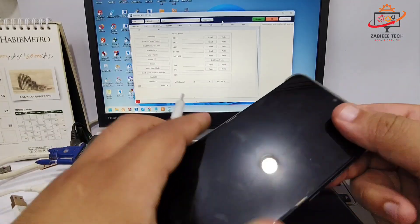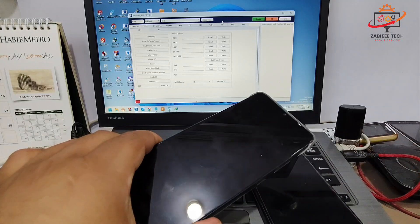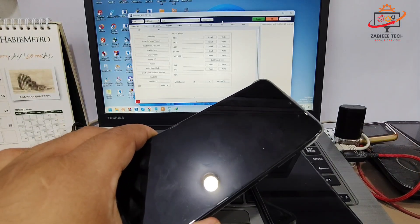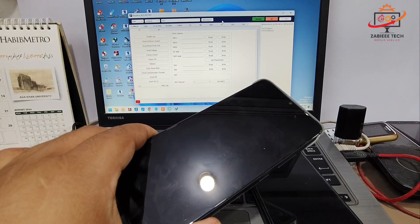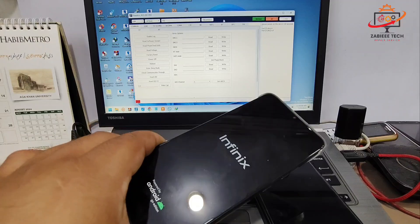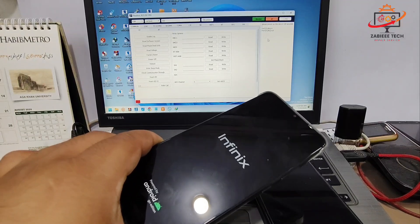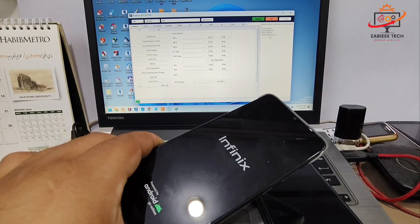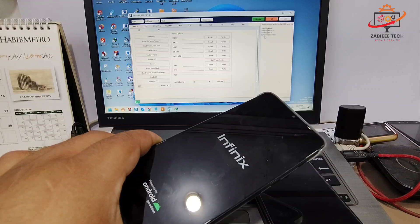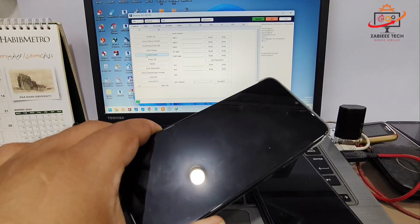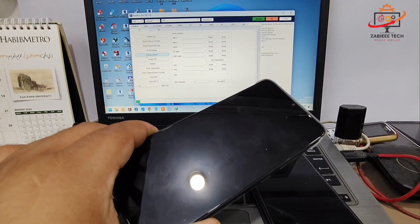First of all, you have to shut down your smartphone and then format it in EDIC mode. I will open the tool and connect the smartphone in EDIC mode. As you can see, the smartphone has been connected to the tool in EDIC mode.